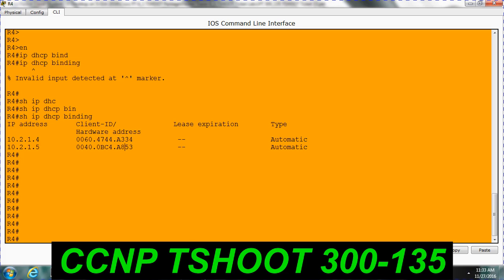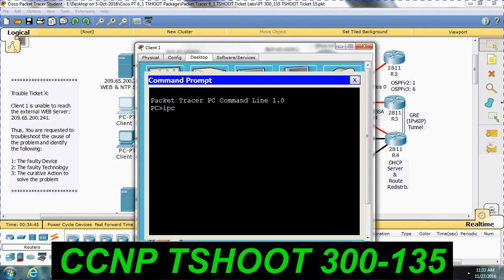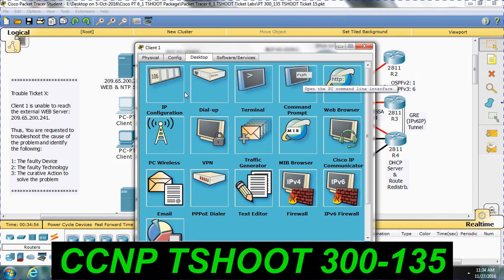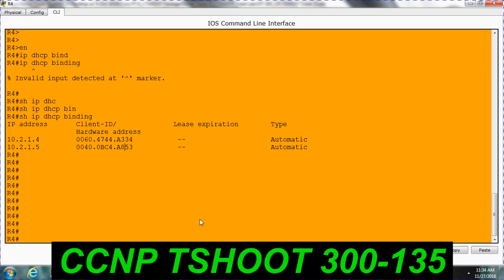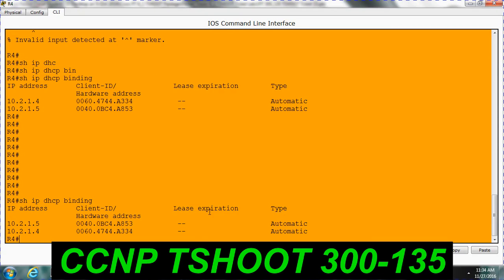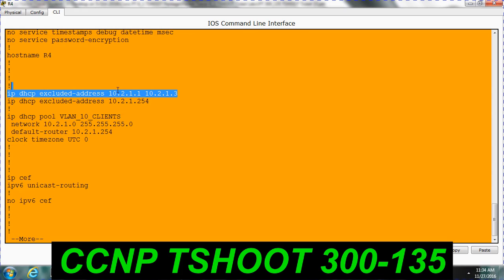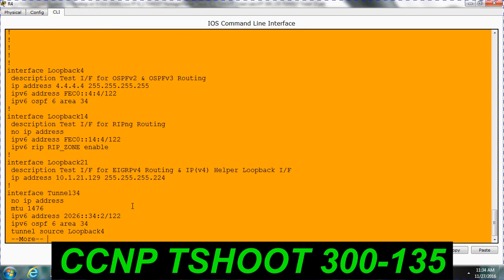Even though it has captured the MAC address, you are not getting the IP address on the client. Let me check the DHCP configuration. They have excluded addresses one and three because those IP addresses are assigned to the aggregation switch. This device is acting as the DHCP server.